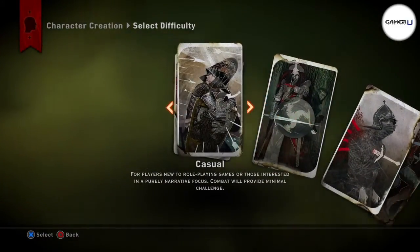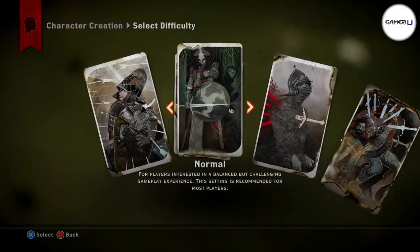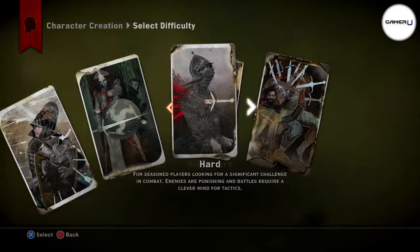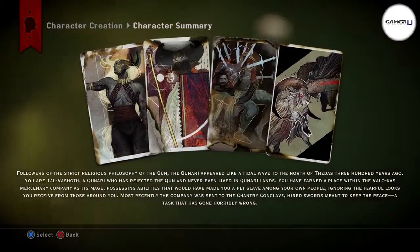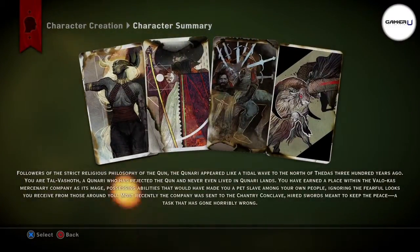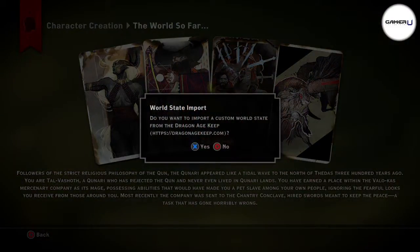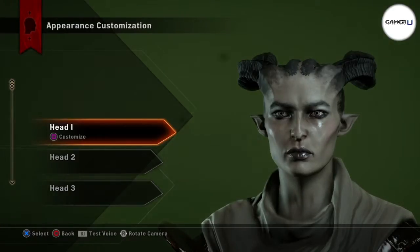After you've selected the class of your character, you can choose the difficulty of the game between Casual, Normal, Hard, and Nightmare. Depending on the character, races, and classes you choose, a short summary of your character's background will appear before you begin customization.